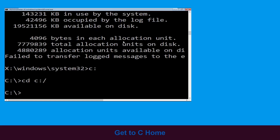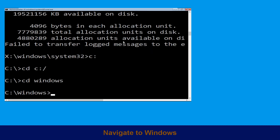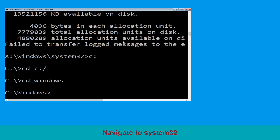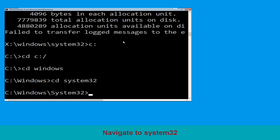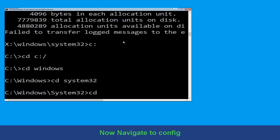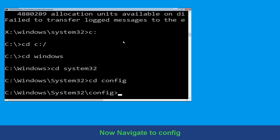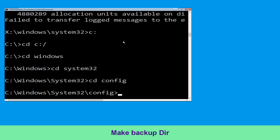hit Enter to execute. Now type cd windows and hit Enter. Now type cd system32 and hit Enter. Now type cd config and press Enter to execute.